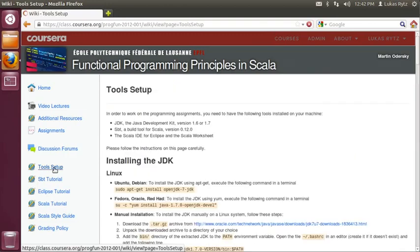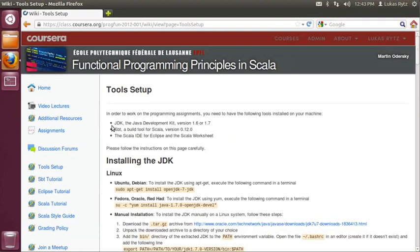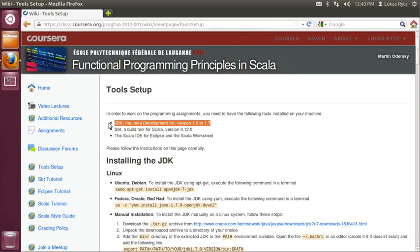So, we go to the tool setup page and we see that there are three things that we need to install for our class. The first one is the JDK, the Java Development Kit, which is the runtime environment on which Scala programs are executed.